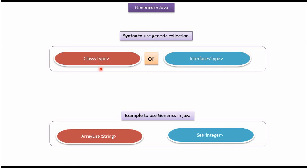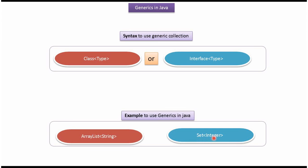Here you can see the syntax to use generic collection class inside less than greater than symbol type. And here you can see the example. Class is ArrayList and type is string. Interface inside less than greater than symbol type. And here you can see the example. Interface is set and type is integer.